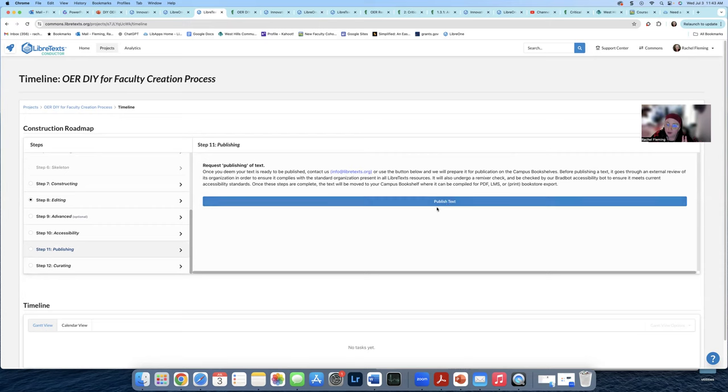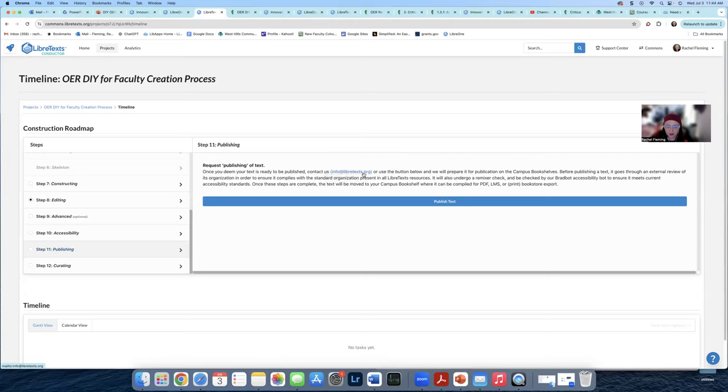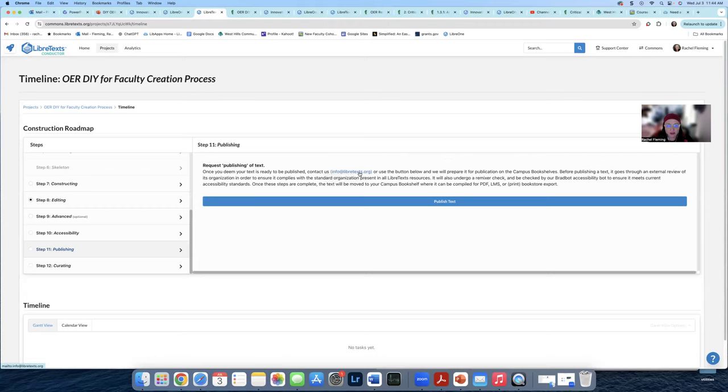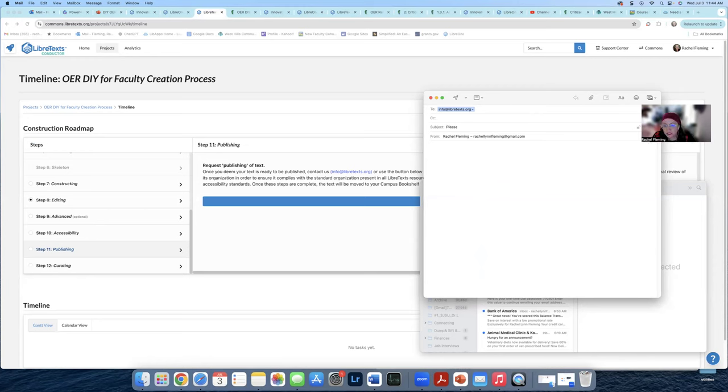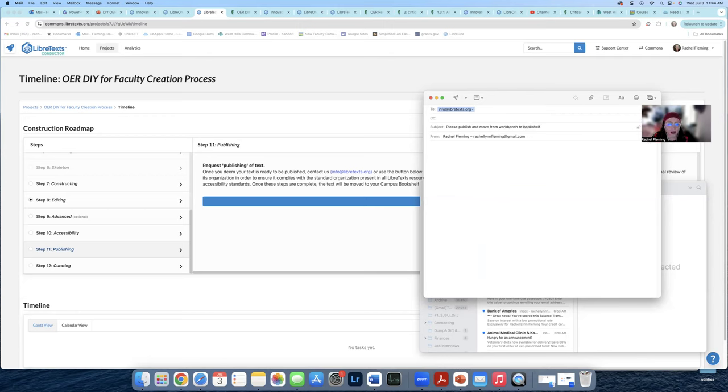However, if you are concerned, you want to make sure you can also take this right here and send them an email. So mine's right here. And in this email, you're going to put workbench, please move, please publish and move from workbench to bookshelf.